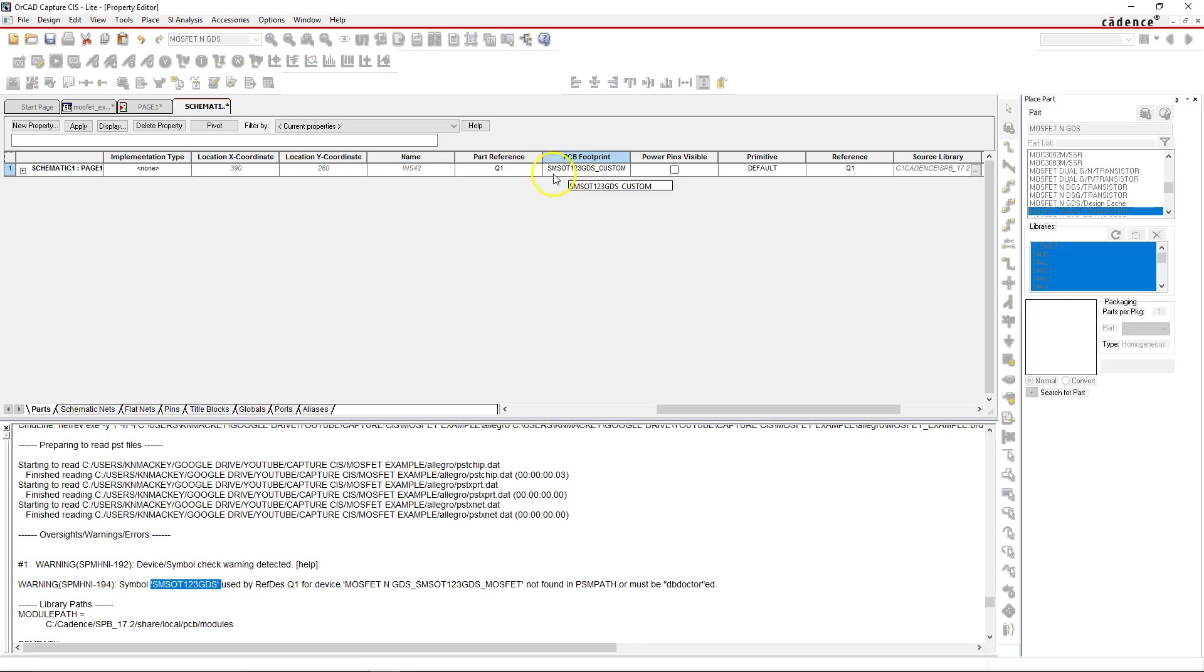Go to Capture CIS and copy and paste or type in the name of the MOSFET that you chose. In the previous video it was smslt123gds_custom.